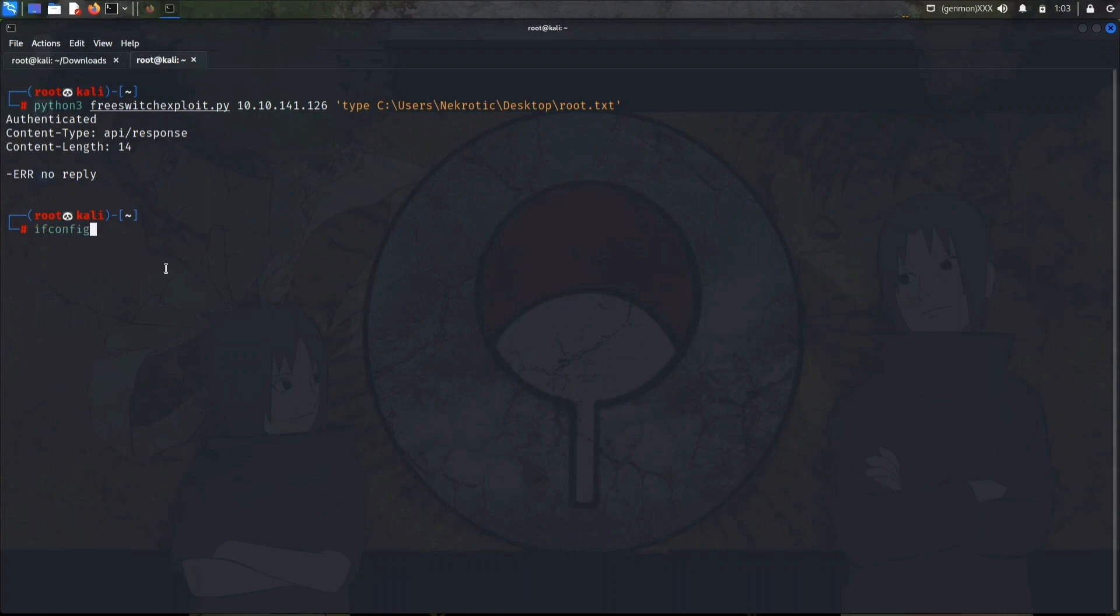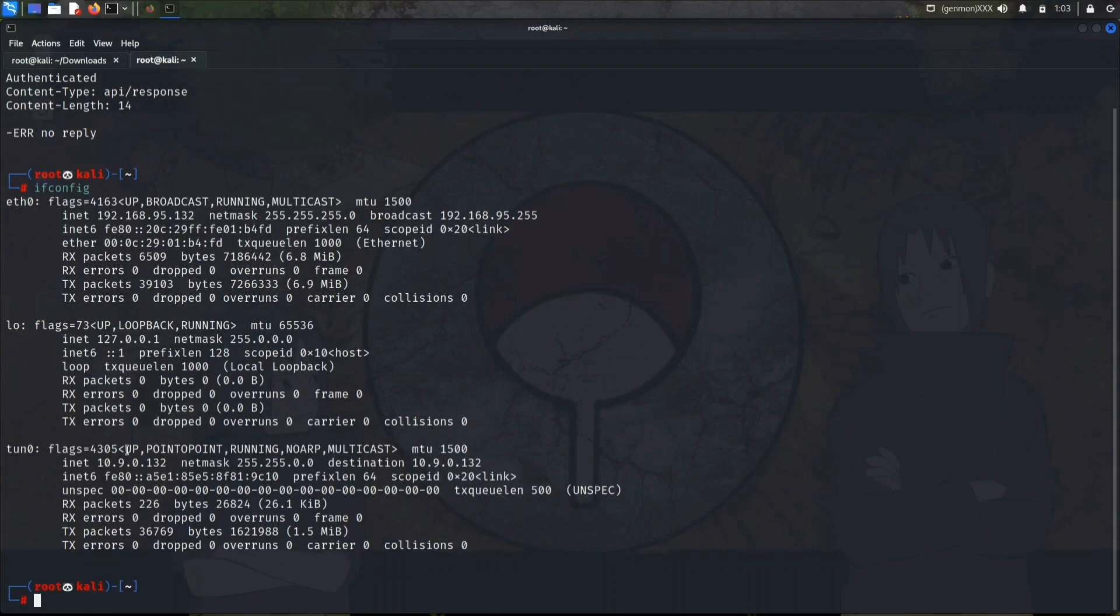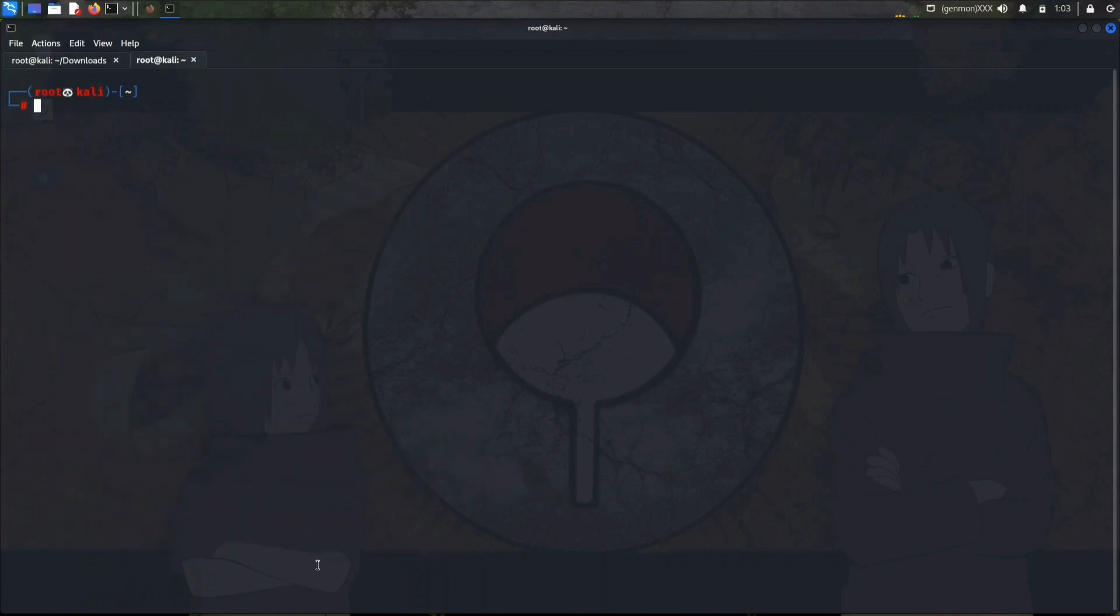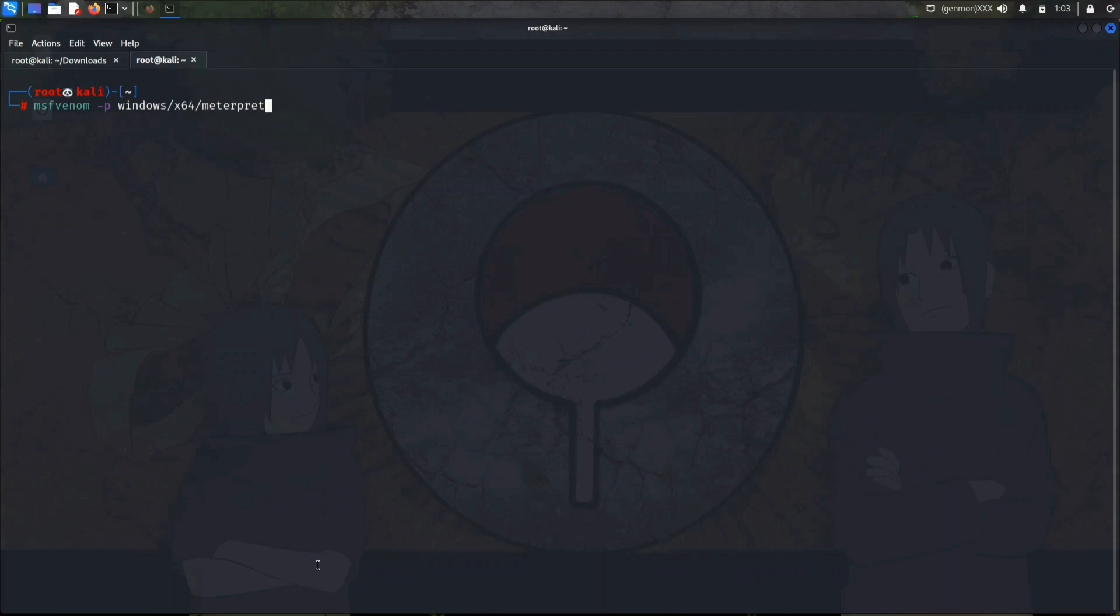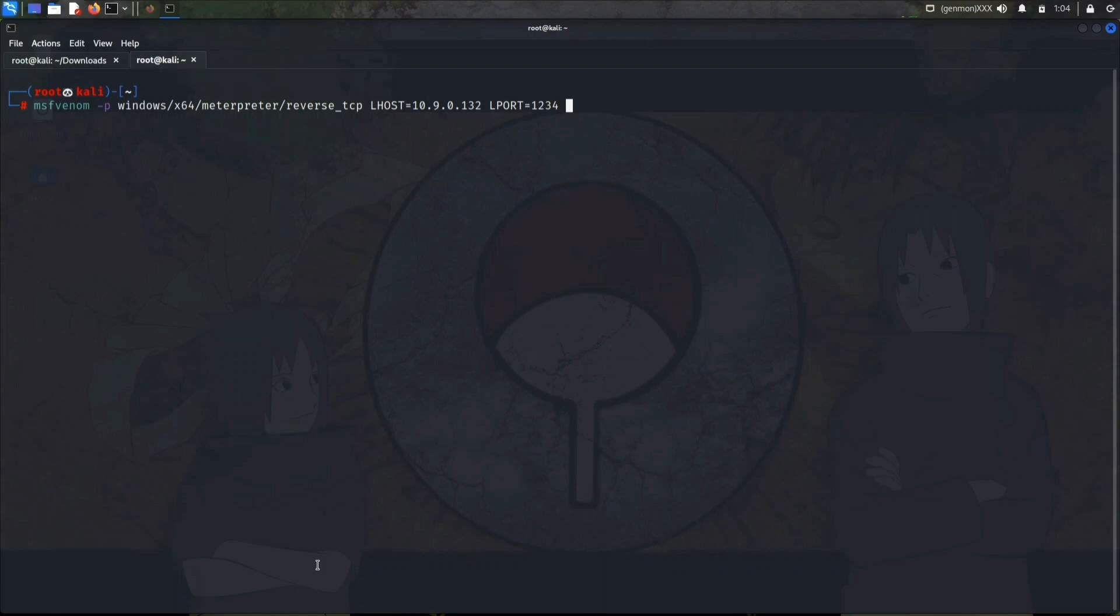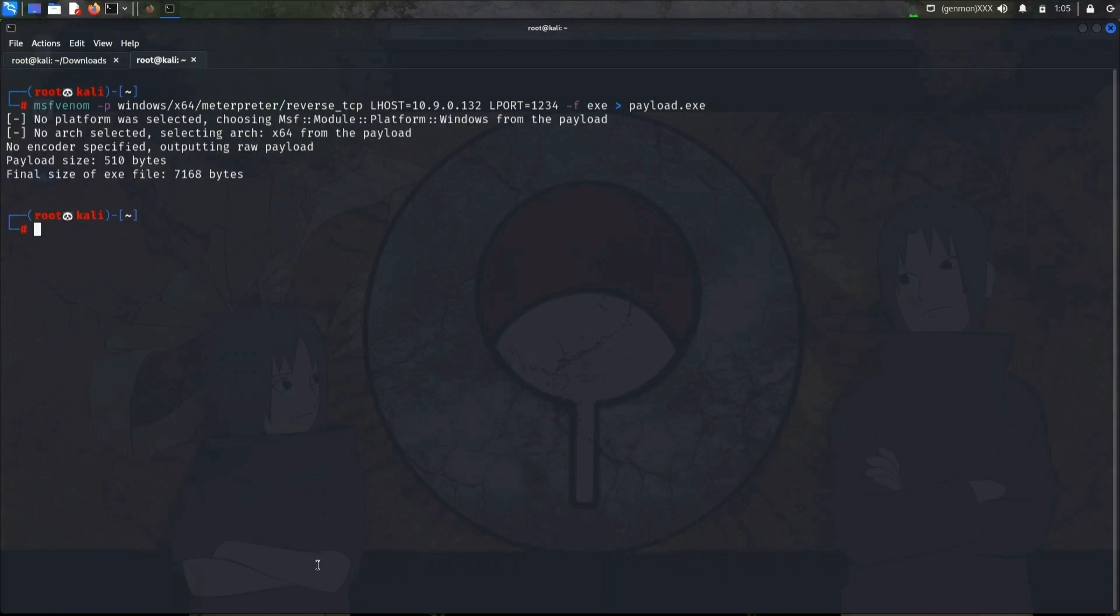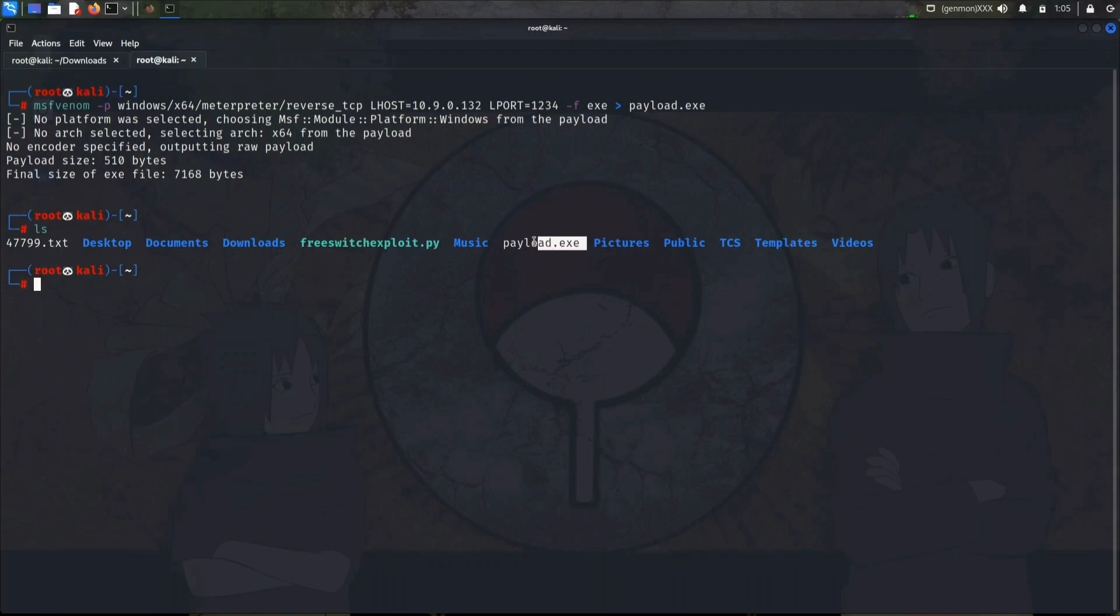Let's see our IP first. It's 10.9.0.132. Let's create a reverse shell. We will use msfvenom, so we will use windows then meterpreter. Provide the LHOST, which is 10.9.0.132, then give a port. I will use 1234. Then file type which is exe, and then your file name. It's finished. We have got our file which is payload.exe.